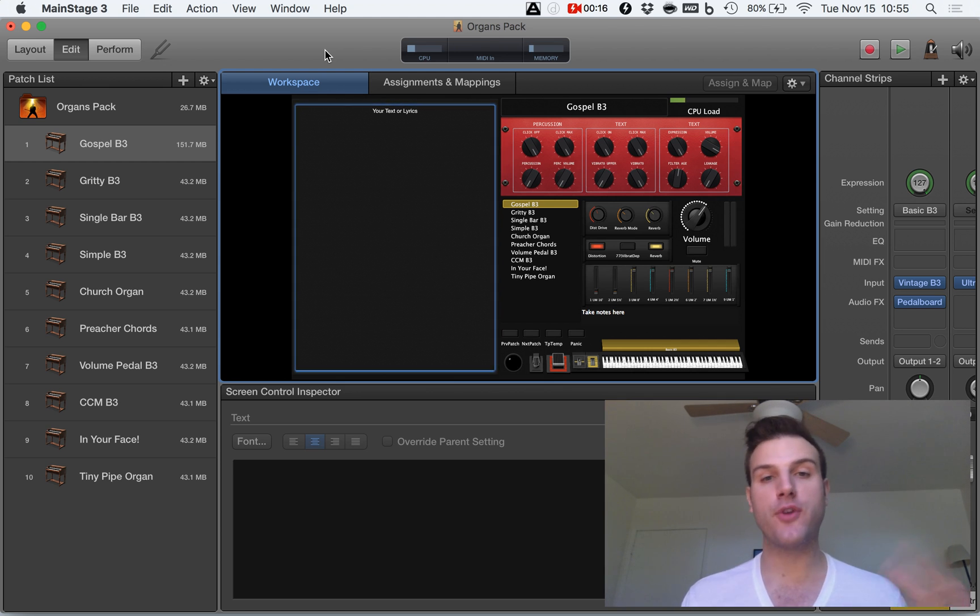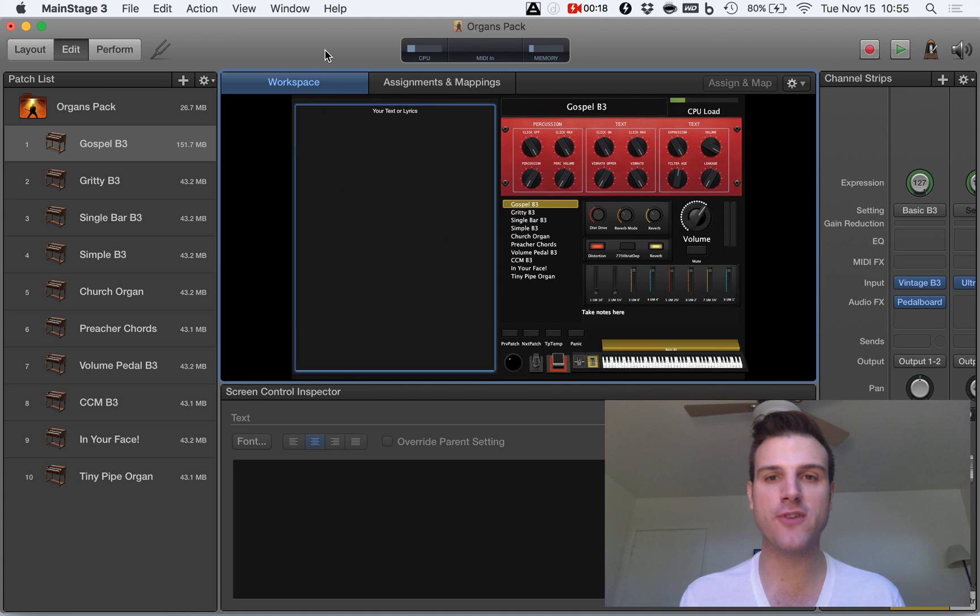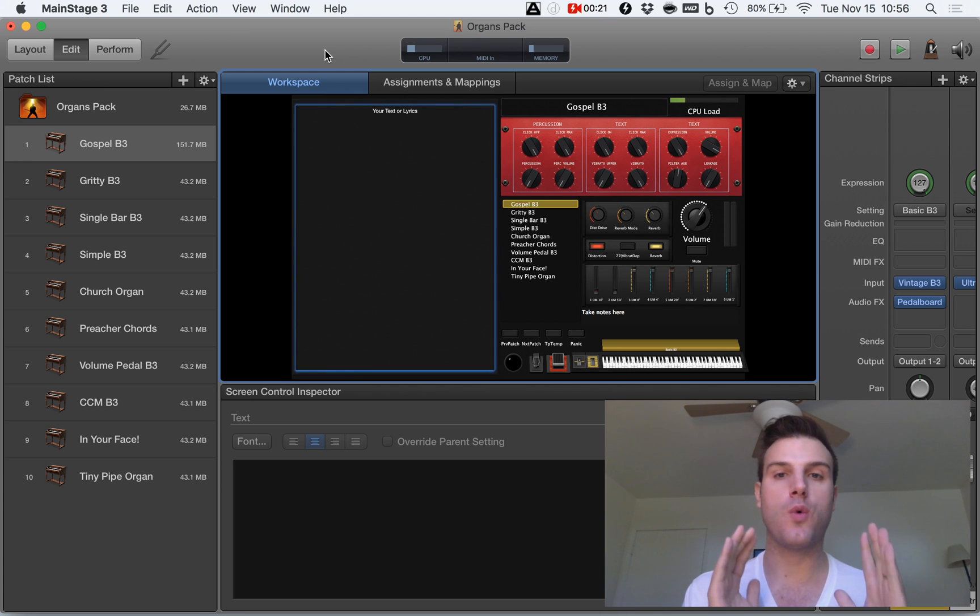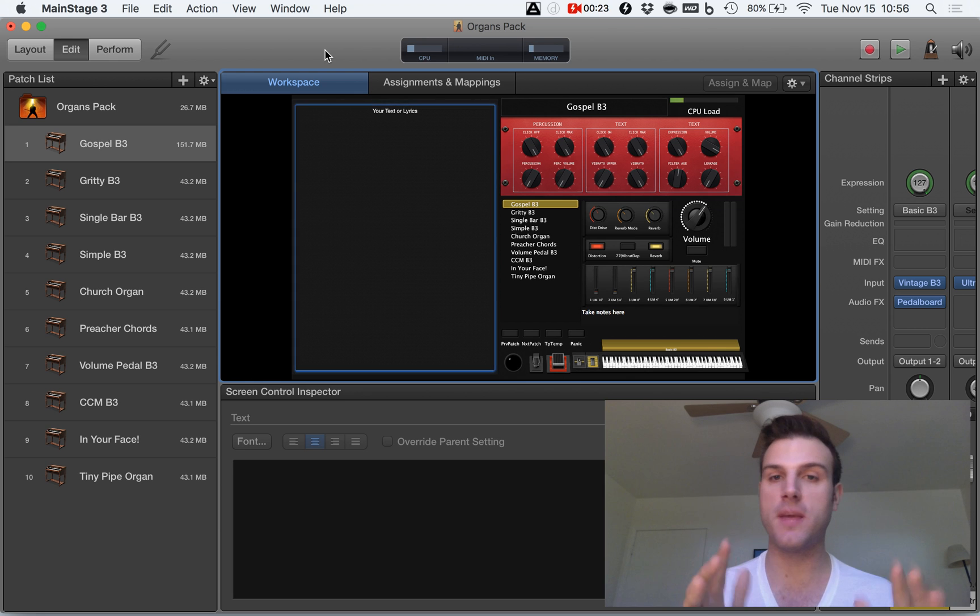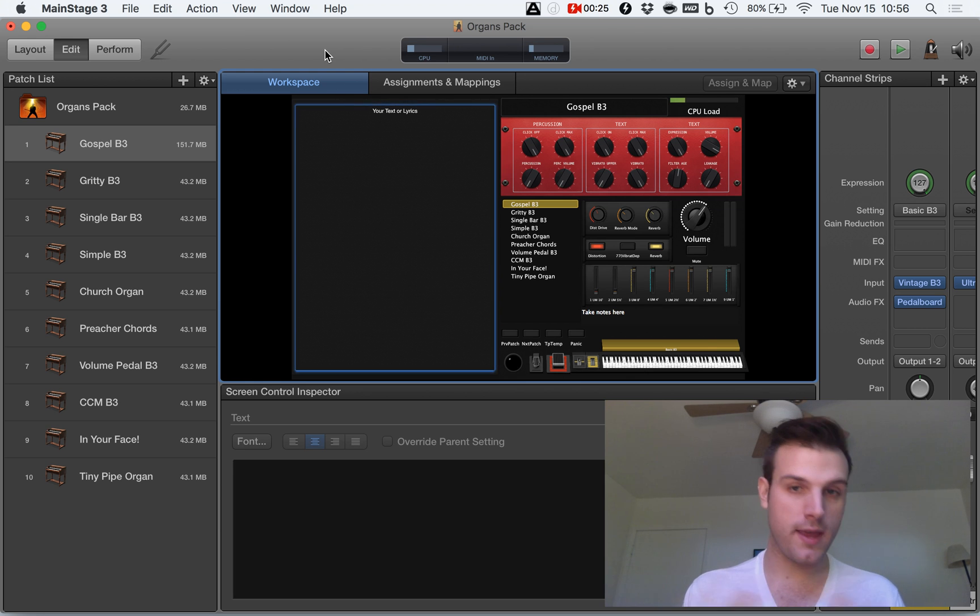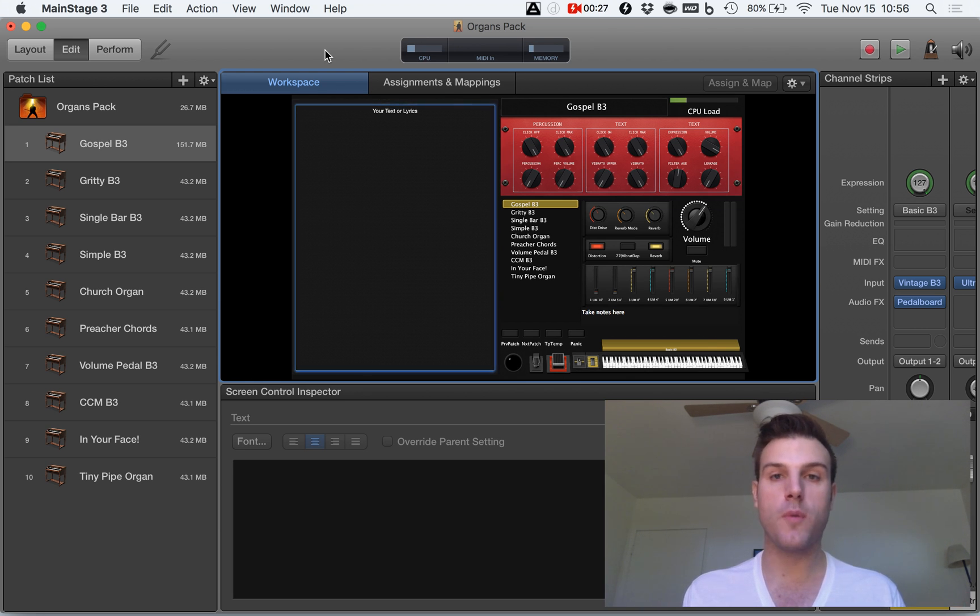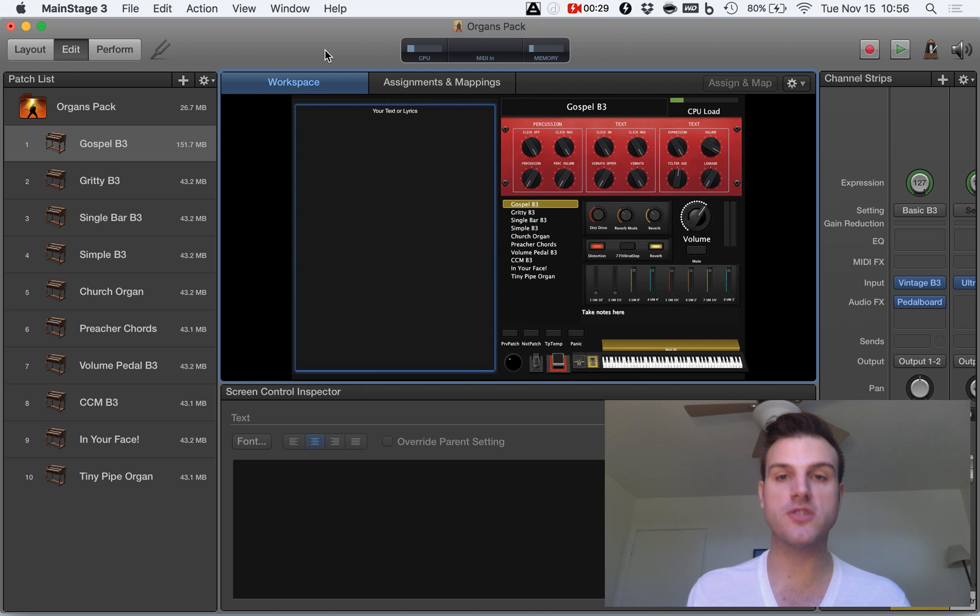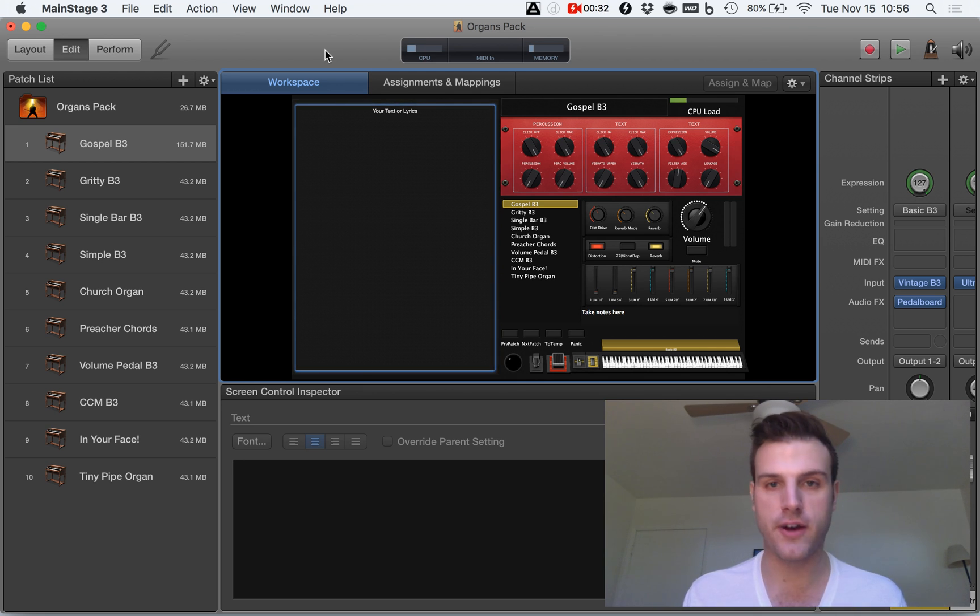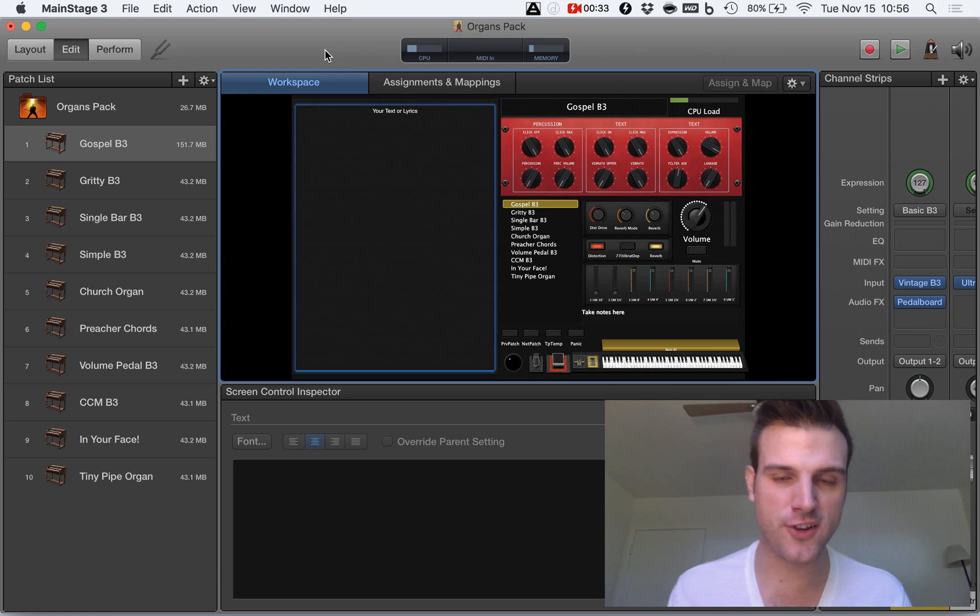So I've created this cool template that allows you to put a PDF or a PNG or a JPEG file or any image file into your MainStage and use it for your chord charts, or you can just simply type in using the text and lyrics. Let me show you how to do each.